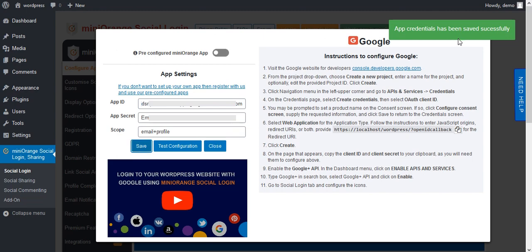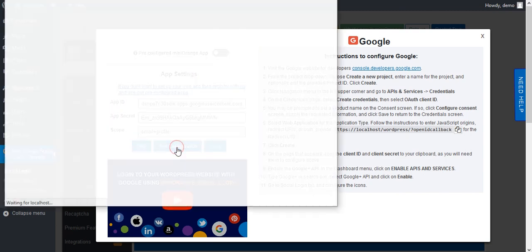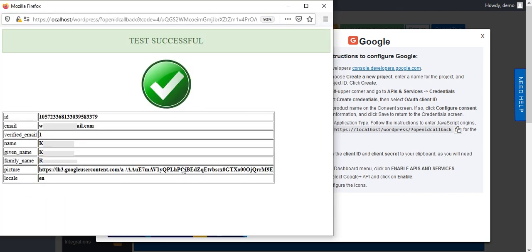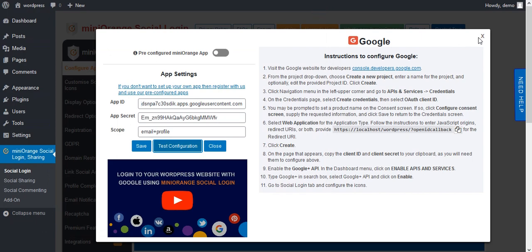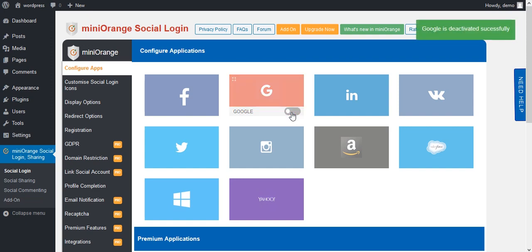Your app has been set up now. Click on Test Configuration. If the test configuration is successful, that means you have set up the custom app properly. Now go to Social Icons — you can see that the Google icon has been activated. Here you will get the option to enable and disable the app.